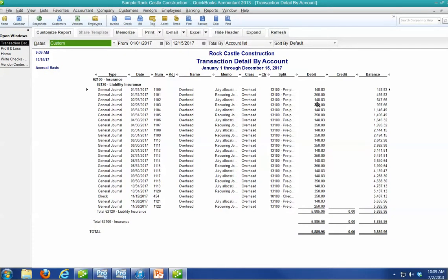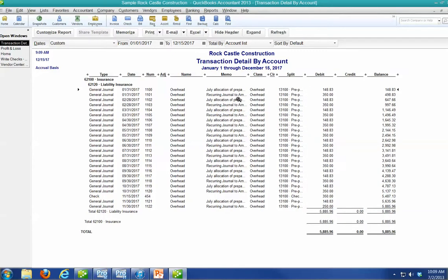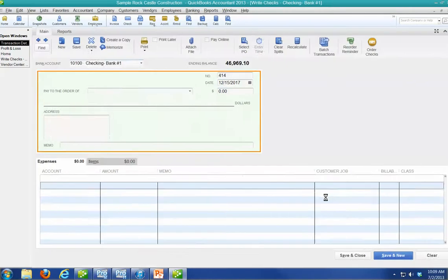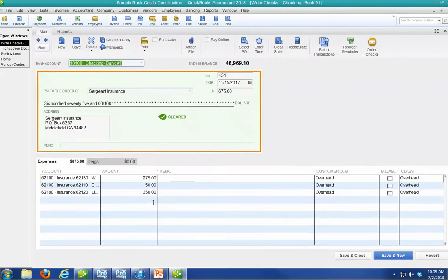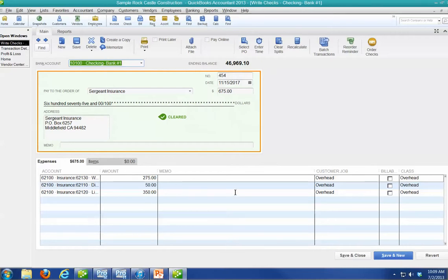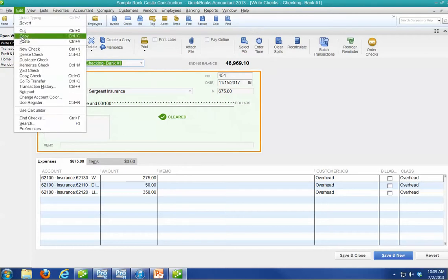You notice that we're basically getting a reoccurring journal entry. So we're going to take that $350 payment. It's always pretty much the same. And I don't want to mess with this anymore. So I'm going to go up here to Edit, and I'm going to go down to Memorize Check.